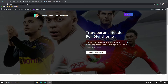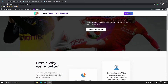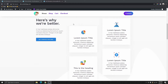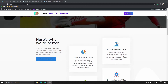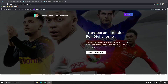You can see here that I have a website with a transparent header right here. We have a menu, a logo, and a contact button. When we scroll up, we're going to get a sticky header — you can see the sticky header with a white background, with the button, menu, and logo as well. I'm going to show you how you can create this for your website using the Divi theme.